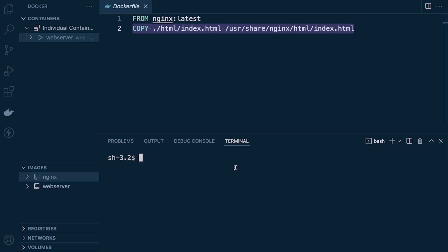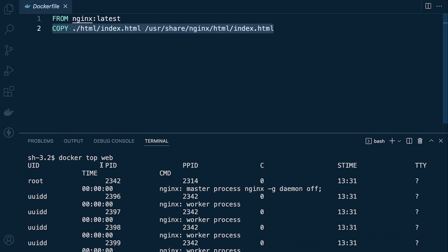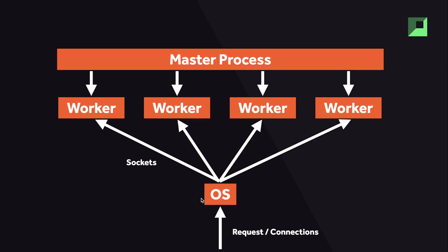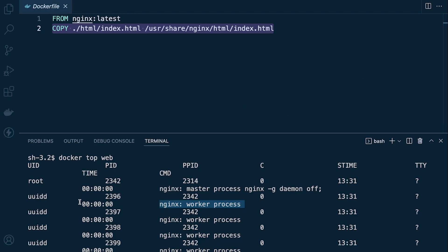From the previous tutorial we also inspected the running processes within the container. We can do that by running the docker top command and identifying the container we want to inspect — in this case 'web'. We can see all the processes running within this container: the nginx master process and four nginx worker processes.